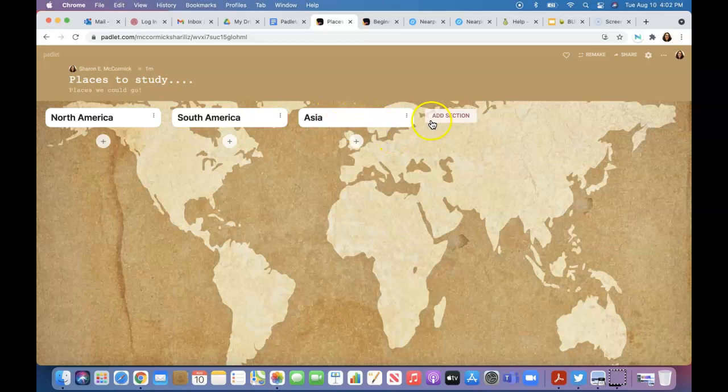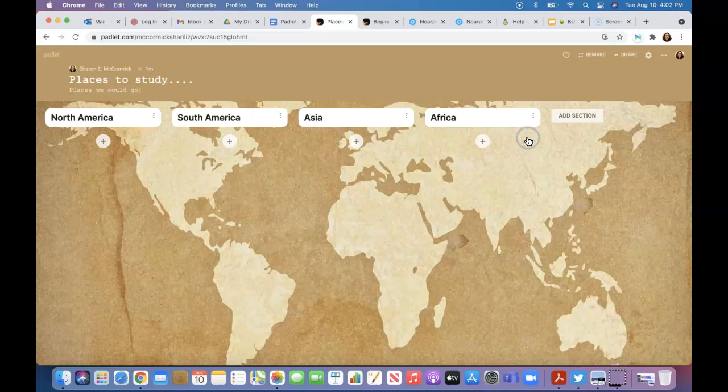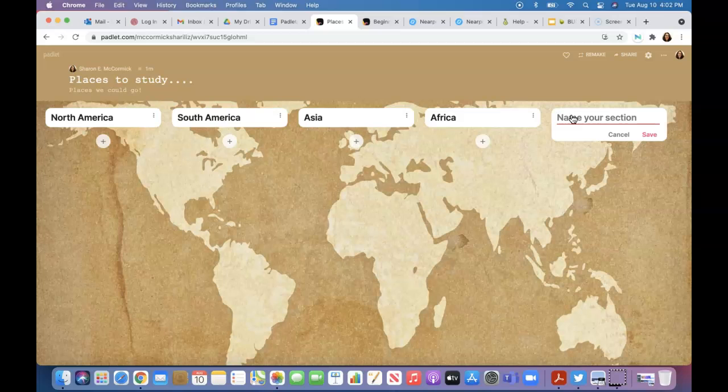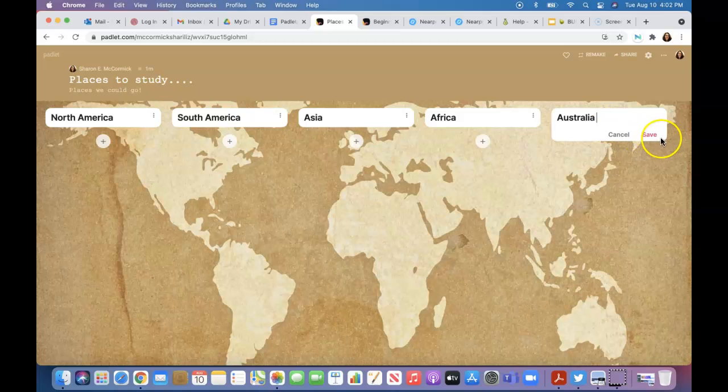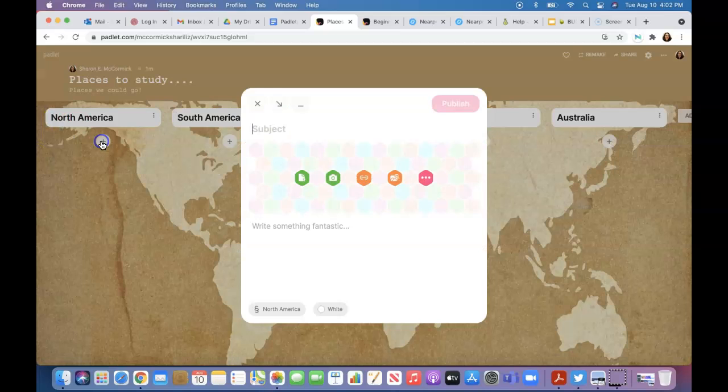Africa—I know that's a continent. And I believe... is Australia a continent? We'll put Australia on there. I did not spell it right. There we go, we fixed it.